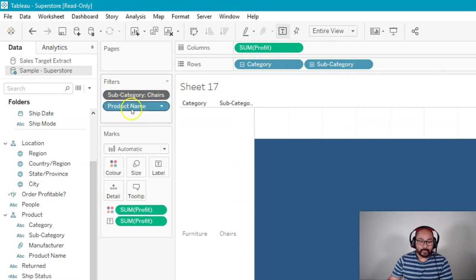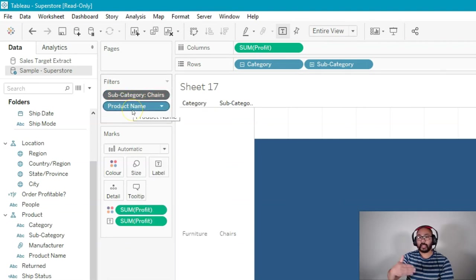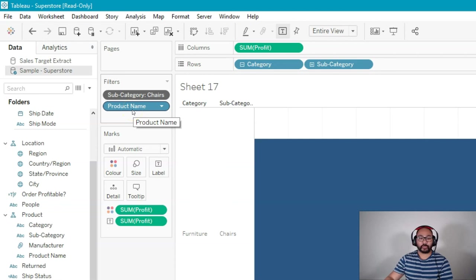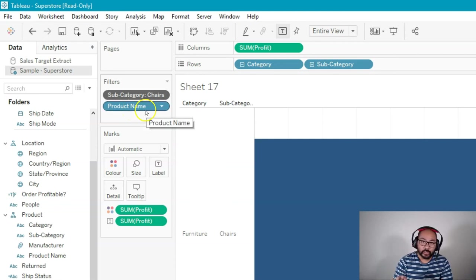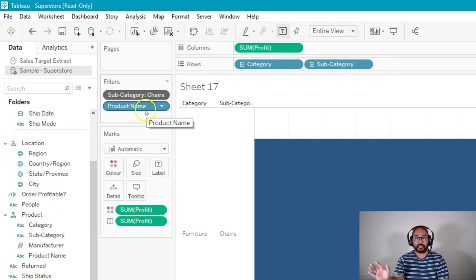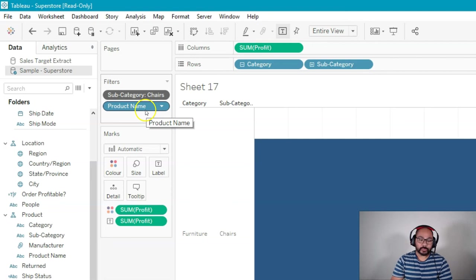What that does is this one, when I apply further filtering, it will only look in chairs. It won't look at any other data. So that's how it's going to improve performance.